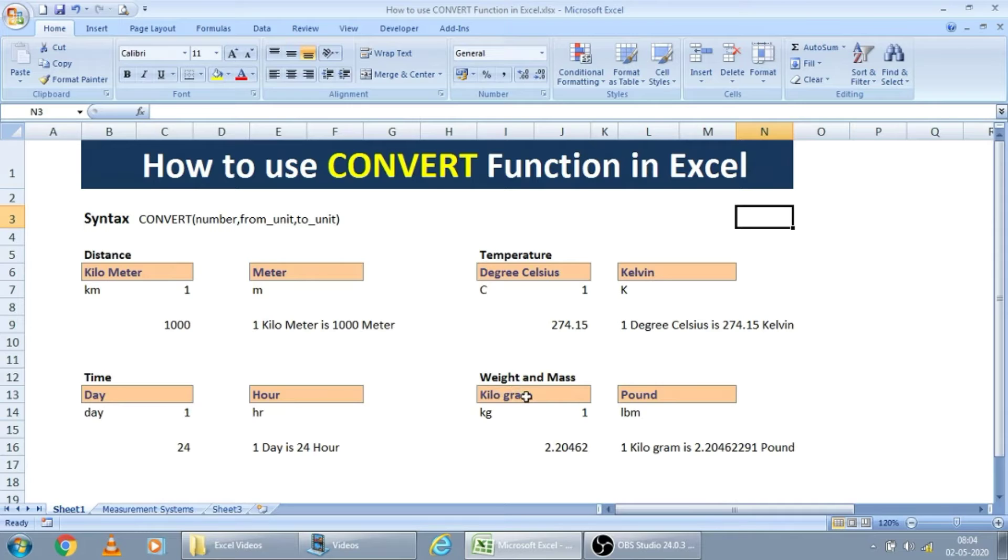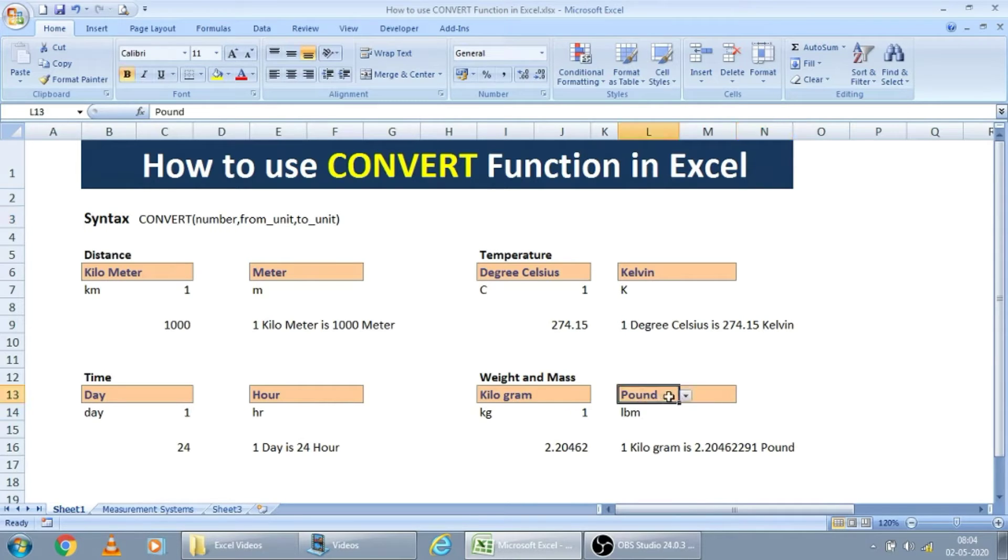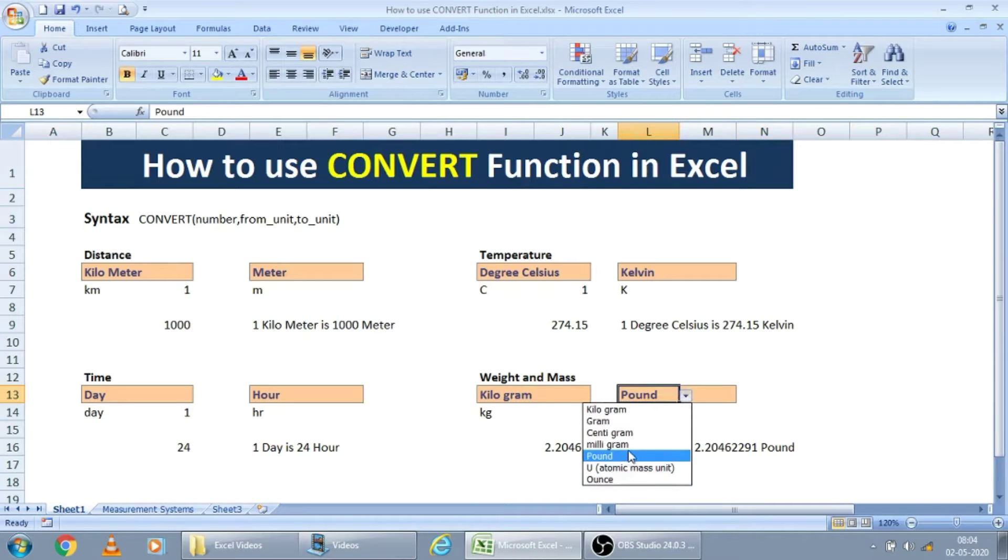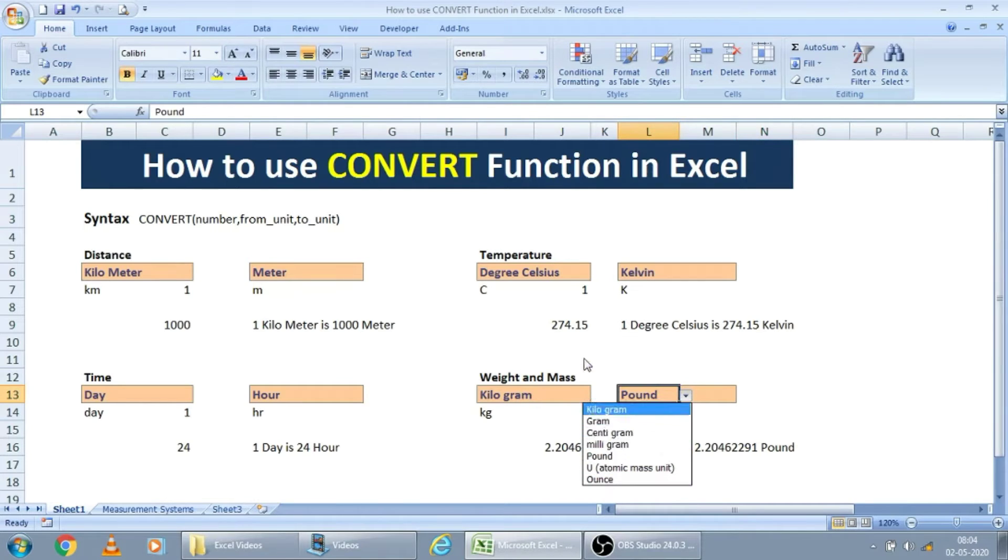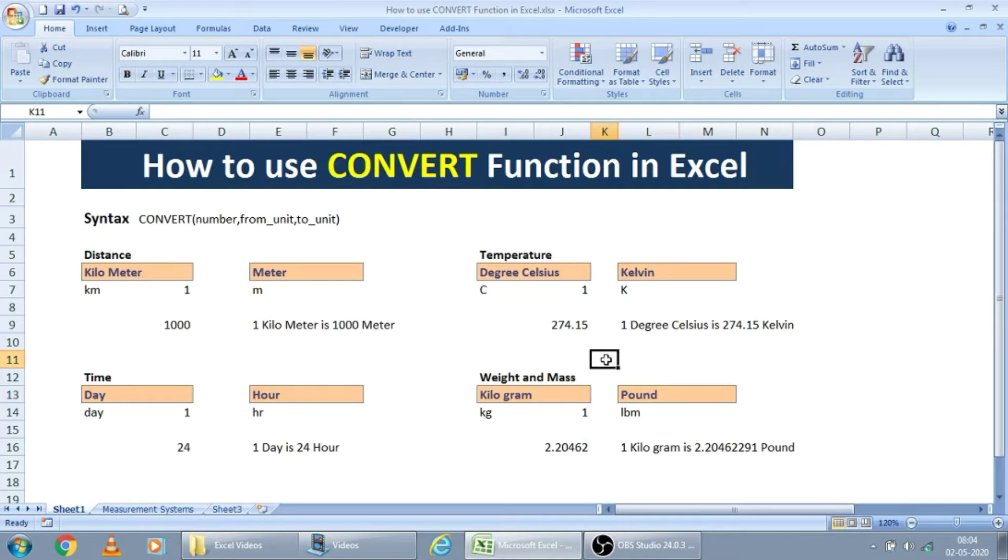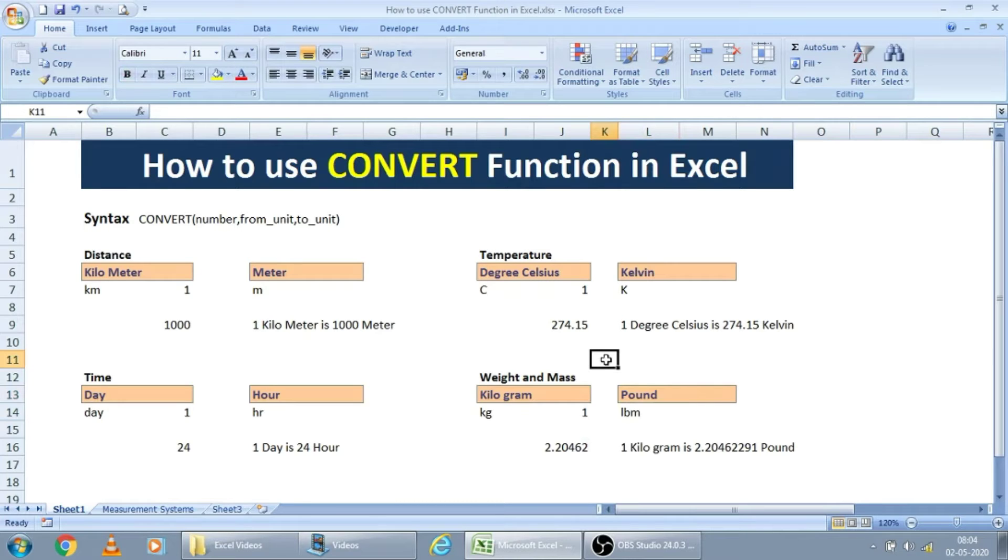Weights also can convert kilogram to pound, pound to kilogram, or we have centigram, milligram and ounce. We can use this convert function to derive the number from one measurement to another measurement.